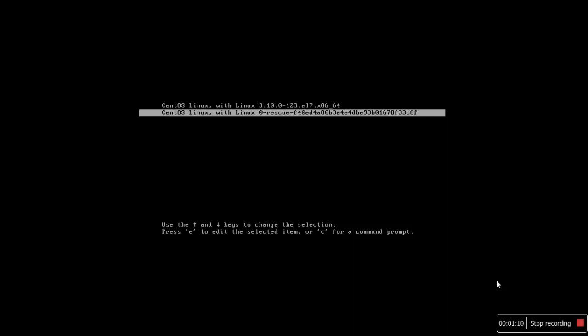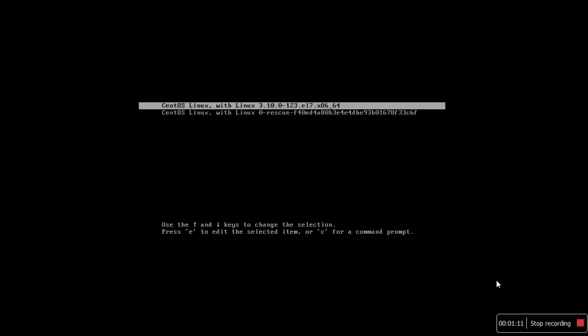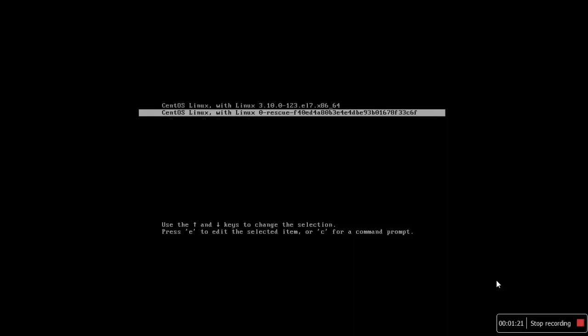We'll boot using the Linux 3.10 kernel which is the default option.